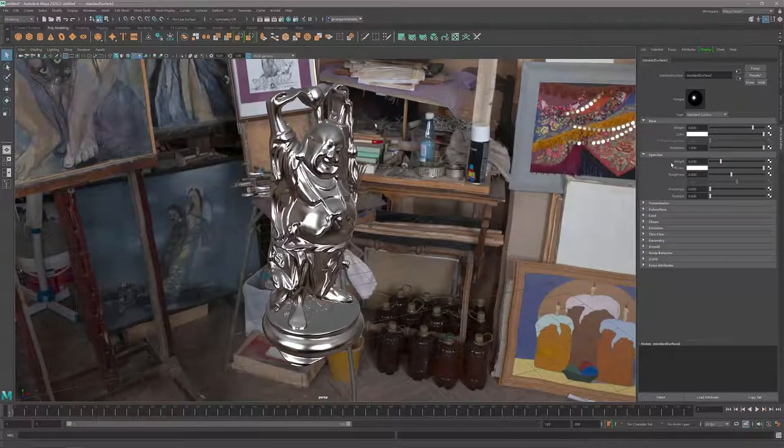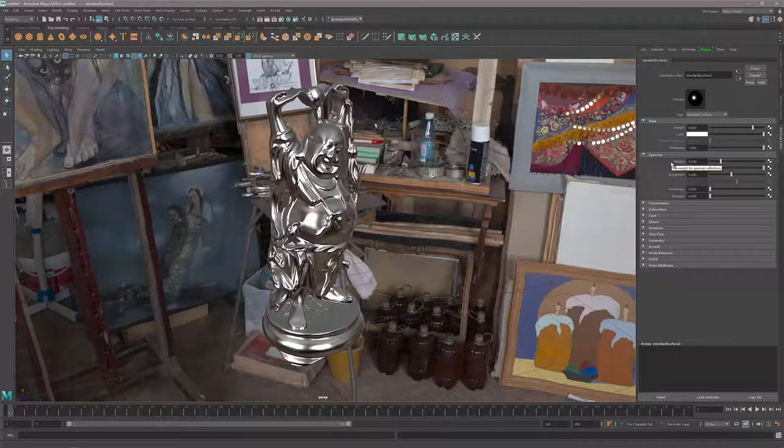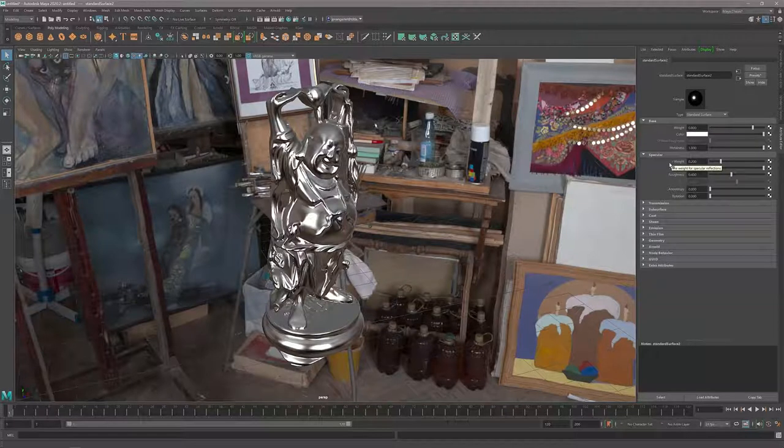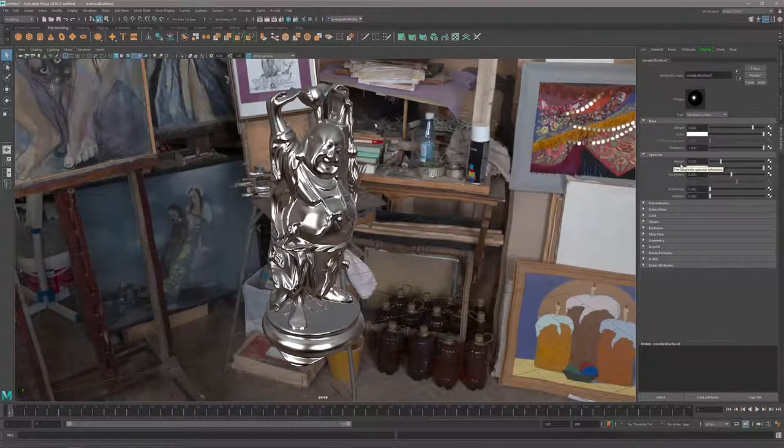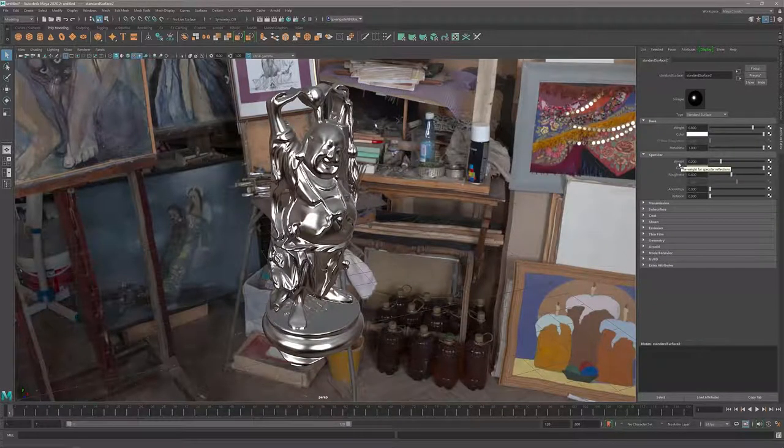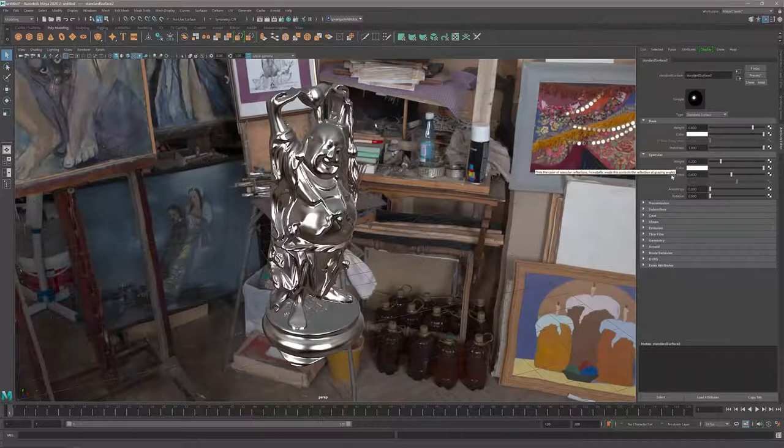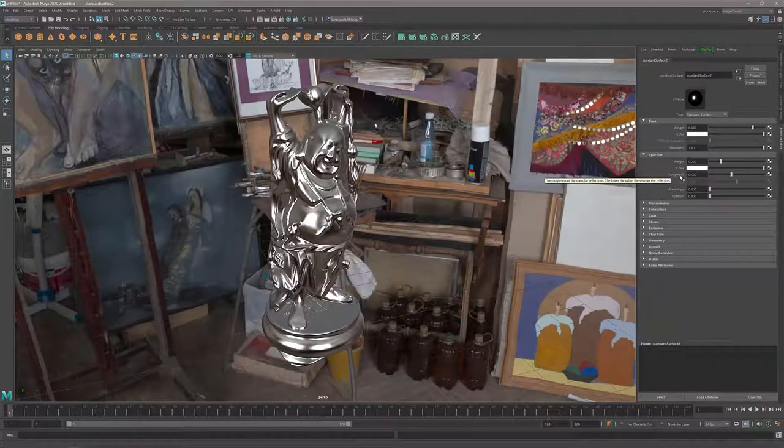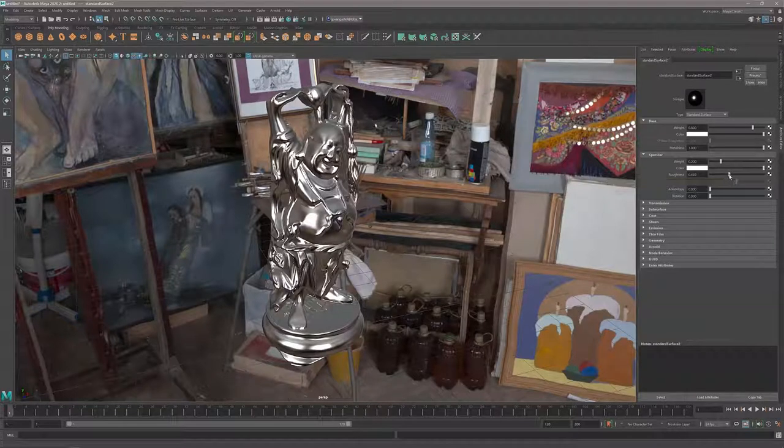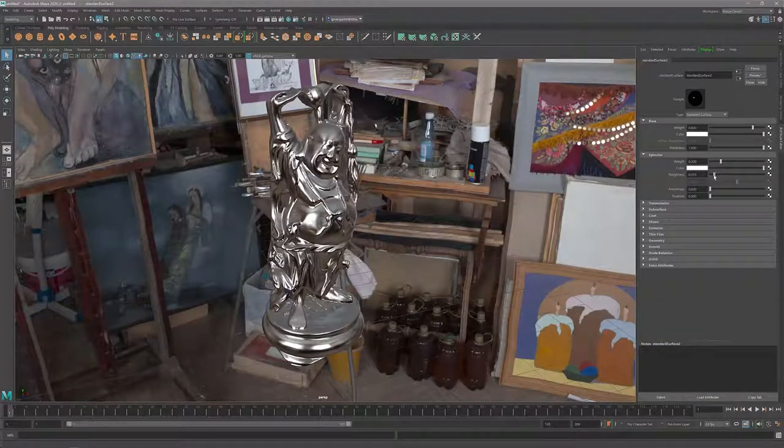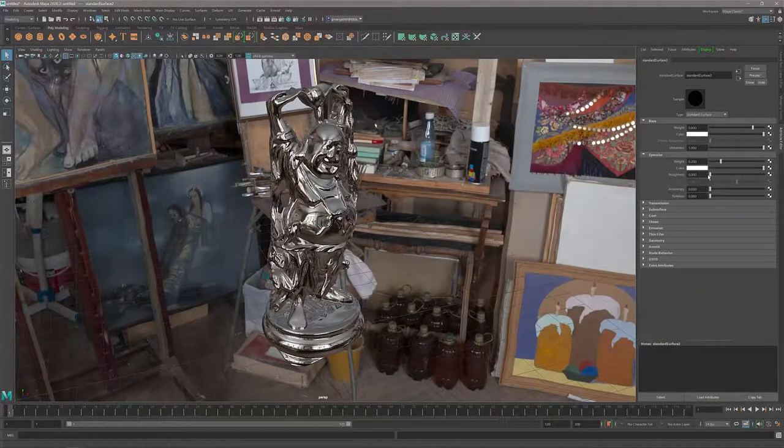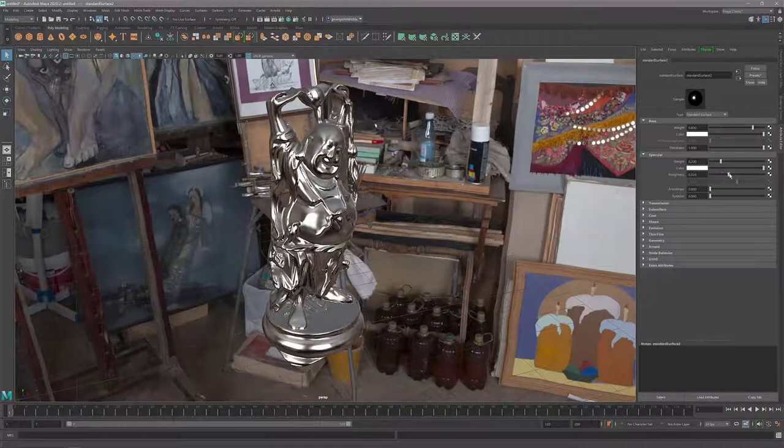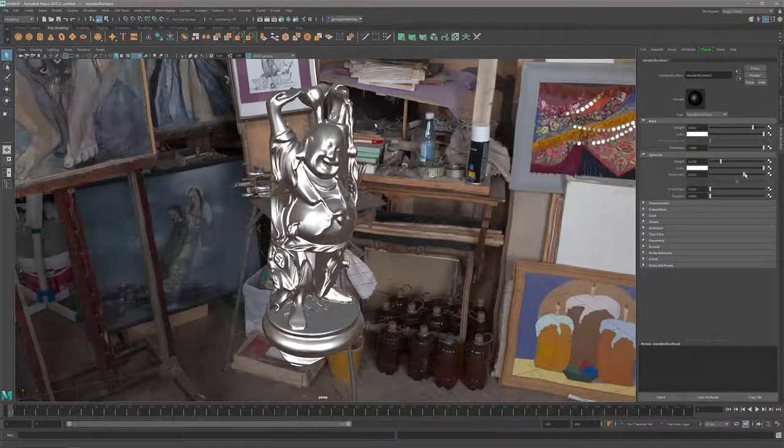The material still has some roughness. If I want to create a perfectly chrome material, I just need to change the weight value of the roughness in the specular part of the material. If I start changing the roughness, now I have a chrome material.